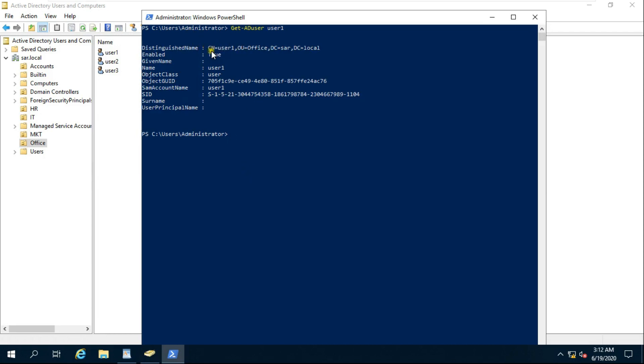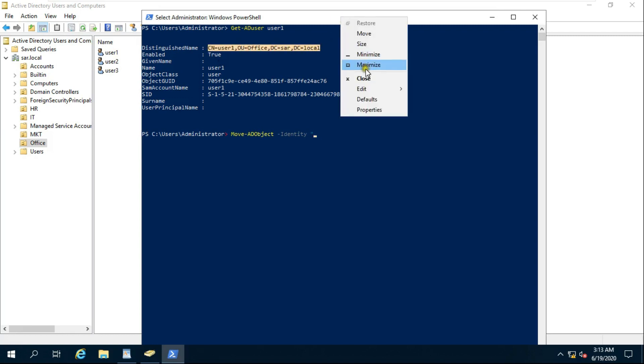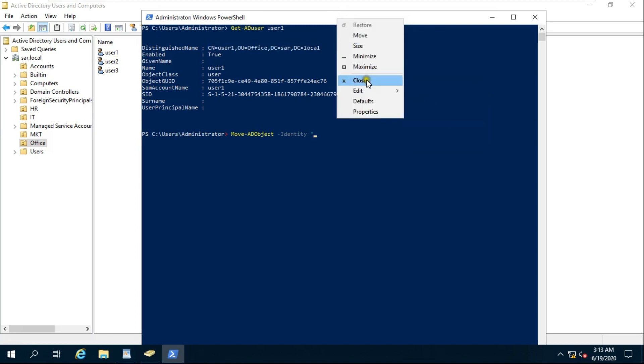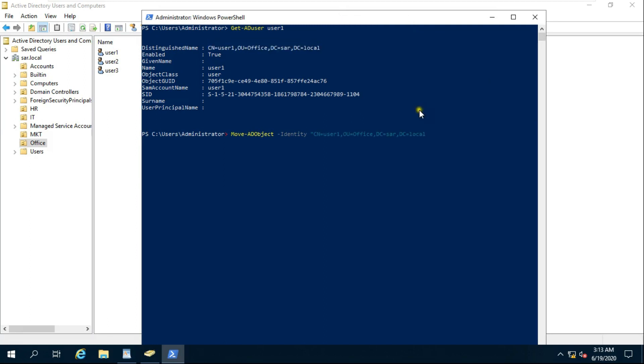Type command Move-ADObject, Identity, inverted comma. Copy distinguished name. Paste distinguished name. Inverted comma close, Target path.